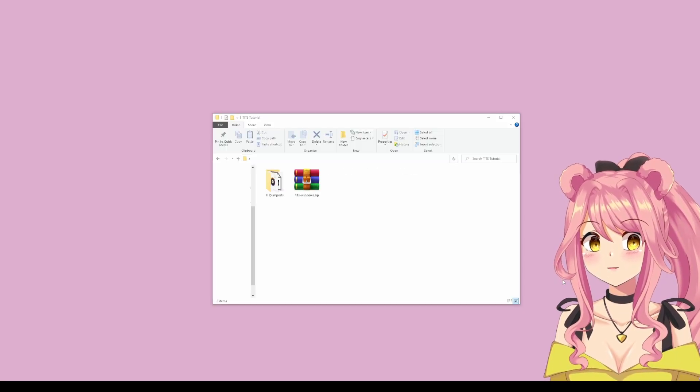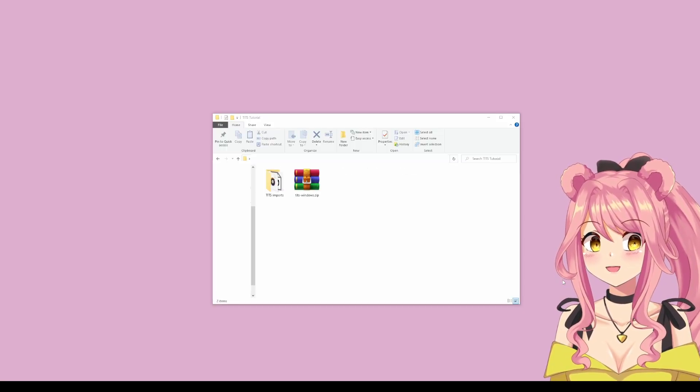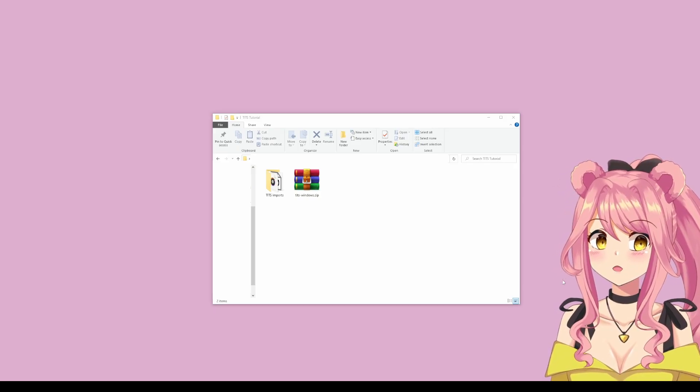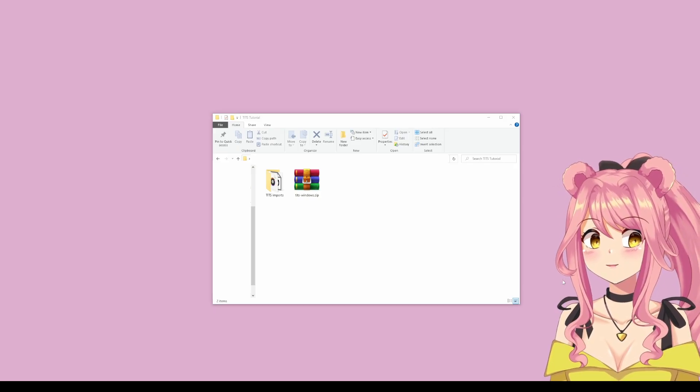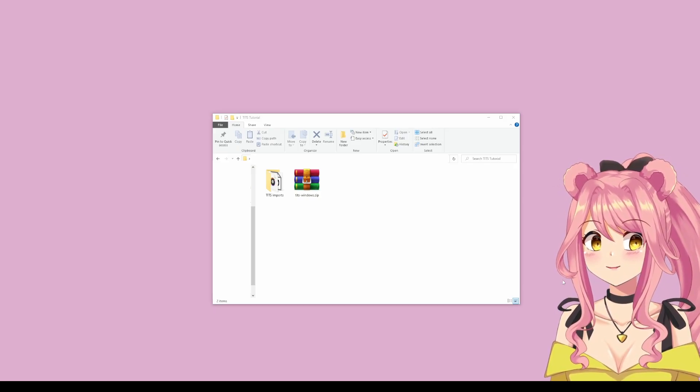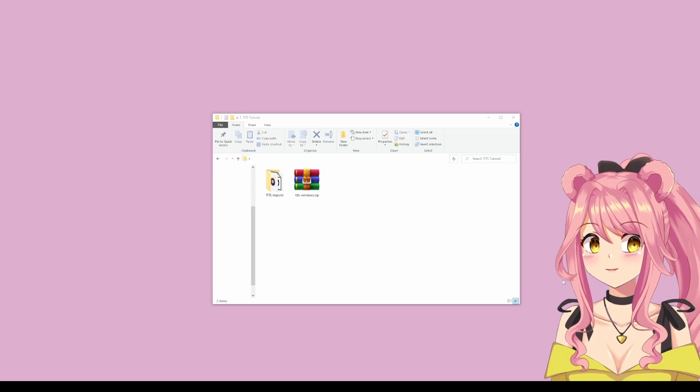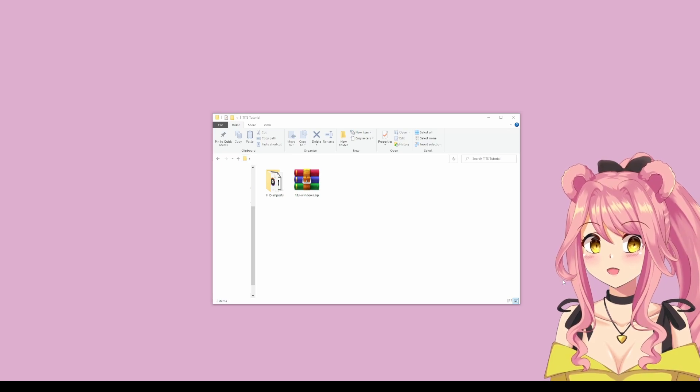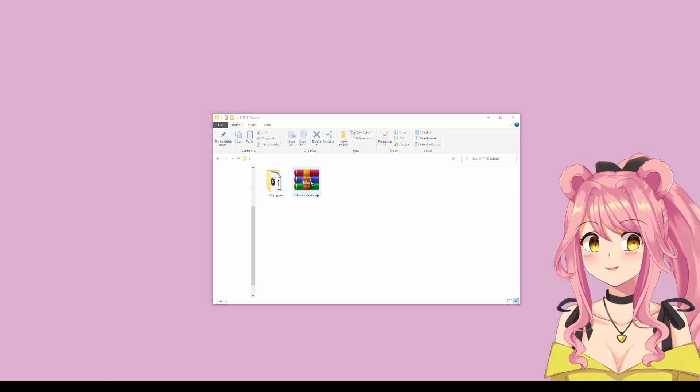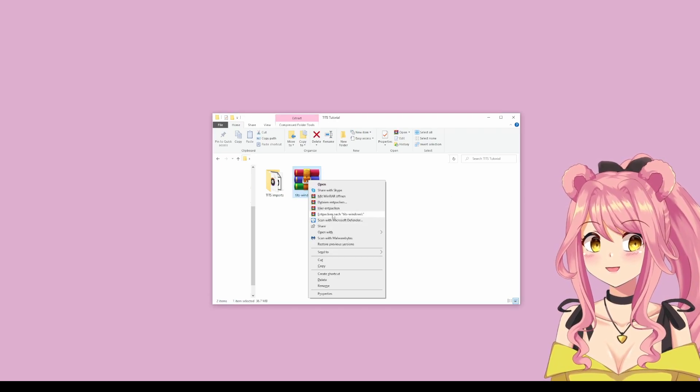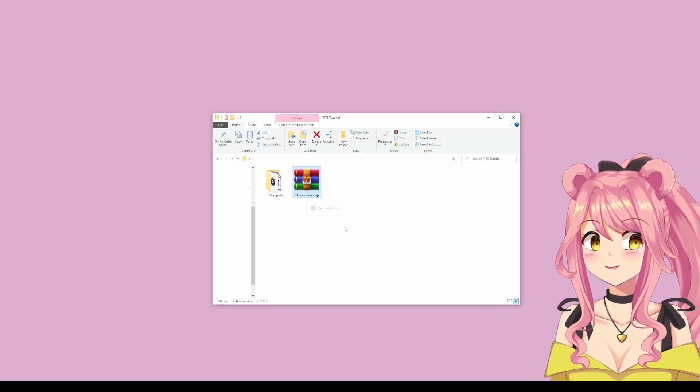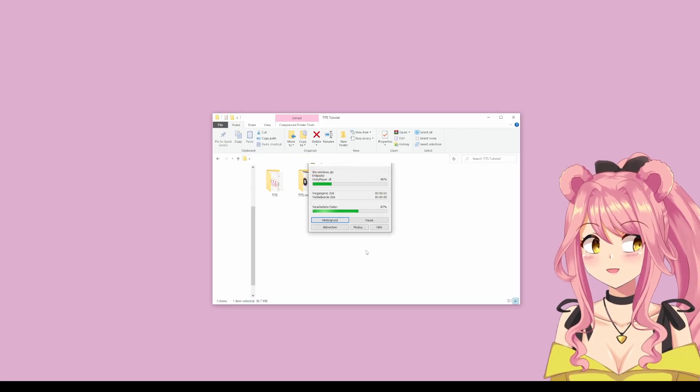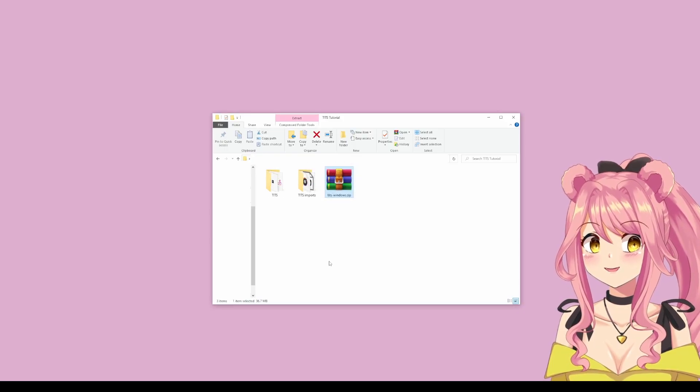Once you purchase the product, itch.io will send you an email with the download link for the program. Once you have downloaded that, feel free to drag the zip into any folder of your choice. Once you're in the folder, just right click it and unzip it. This might take a short second.